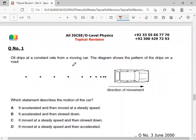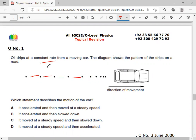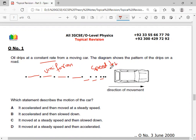A car drips oil at a constant rate from a moving car. We look at the pattern of the drips on the road. If you look at the distance between drips — when the distance is uniform, the car is at uniform speed. When the distance gradually increases, the car is speeding up. When the distance decreases, the car is slowing down.